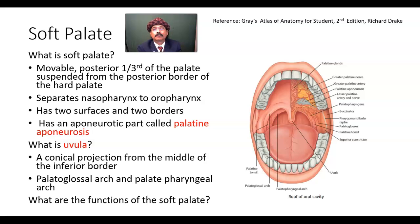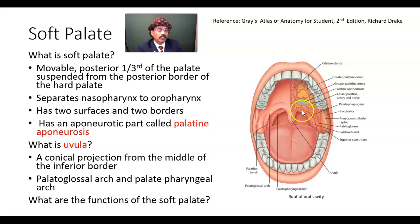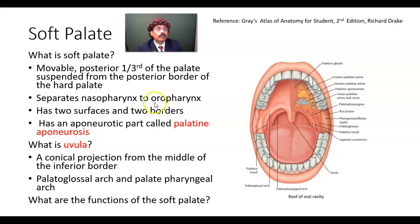What is the soft palate? The soft palate is the movable posterior one-third of the palate, that is suspended from the posterior border of the hard palate. This soft palate has no skeleton, no bone — it is a fold of mucous membrane containing the aponeurosis and the muscles. It separates the nasopharynx from the oropharynx.